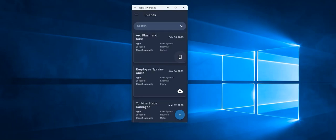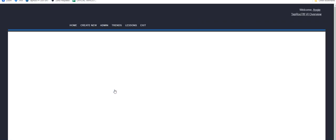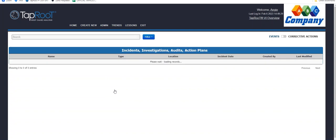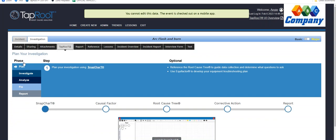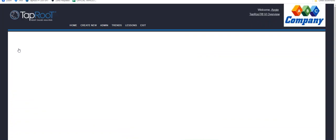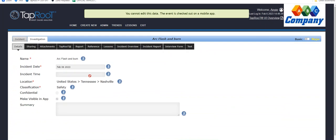So I can show you now, once I go to my software, I will sign in. And you can see here, without entering this data anywhere else except my mobile app, I have the Arc Flash and Burn initiated from the field with all of the information that I've entered so far.